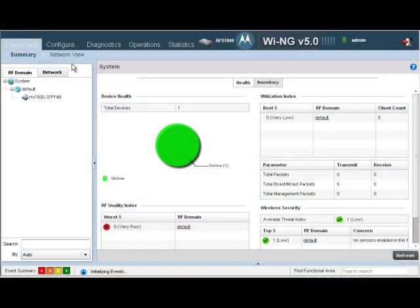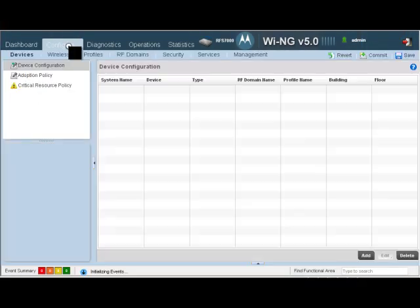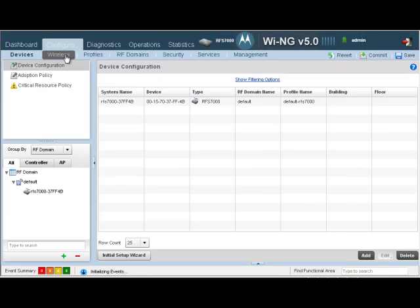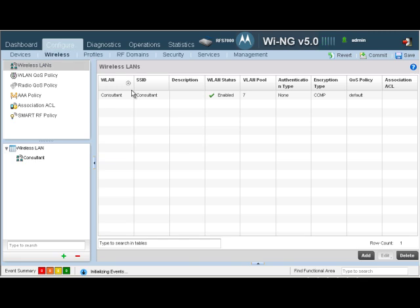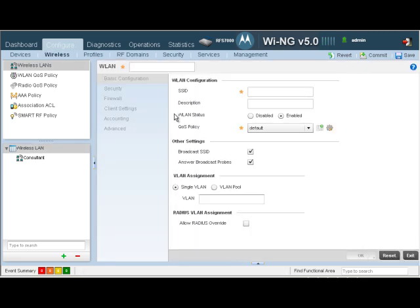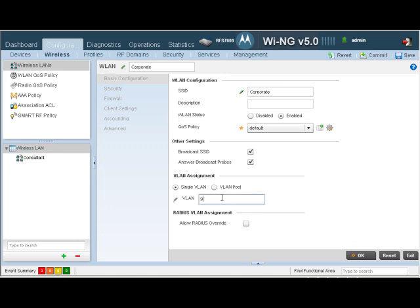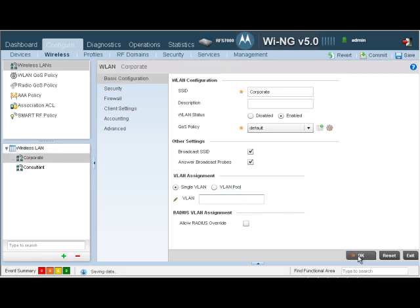To create a wireless LAN, navigate to Configuration, Wireless and click on Add. Let's call our new wireless LAN Corporate. Let's set the SSID to be the same. We are going to map this Corporate Wireless LAN to VLAN 9. Let's click OK.